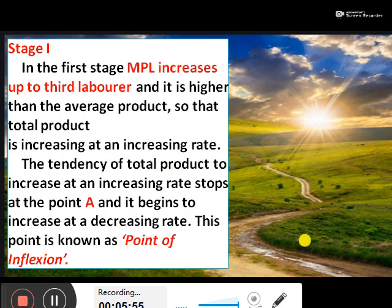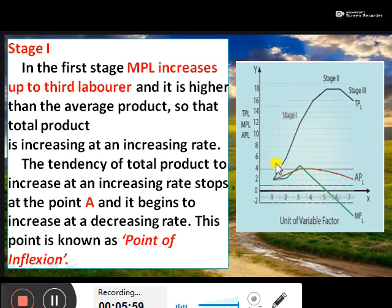Stage 1 is the area from here to this point. In the first stage, marginal product of labor increases up to the third labor unit and it is higher than the average product, so the total product is increasing at an increasing rate. The tendency of total product to increase at an increasing rate stops at point A and begins to increase at a decreasing rate. This point is known as the point of inflection.